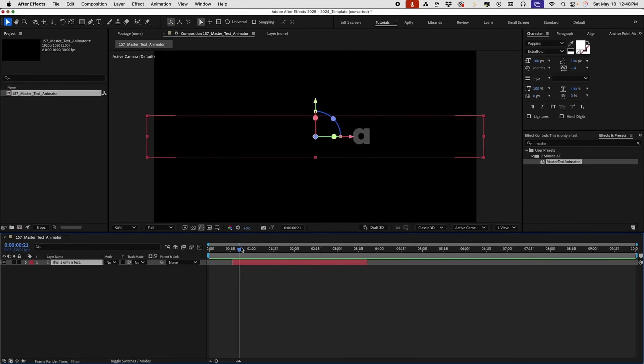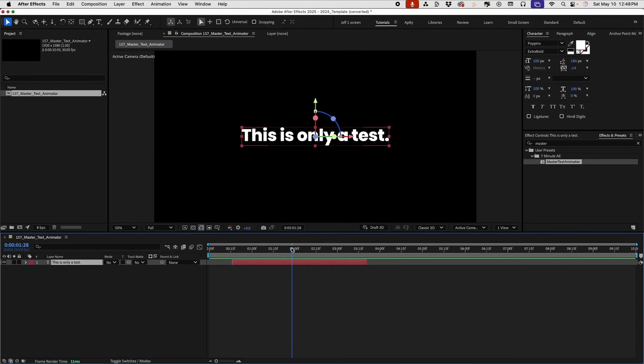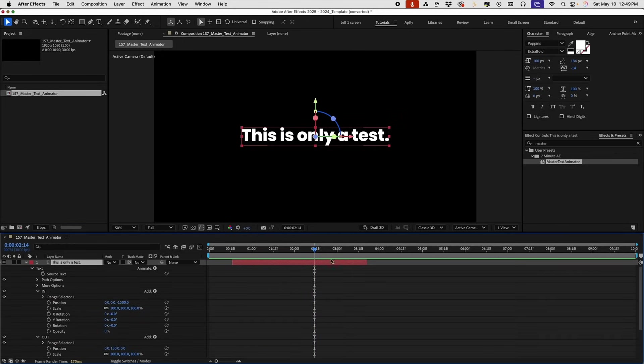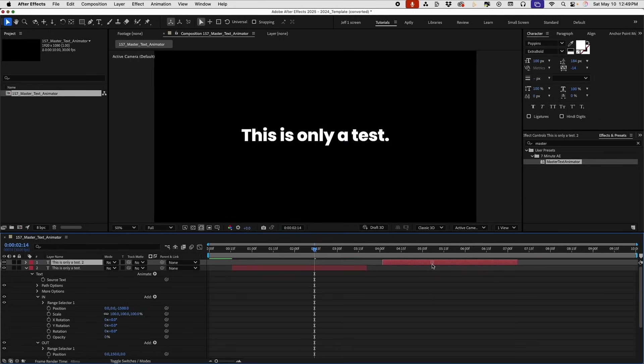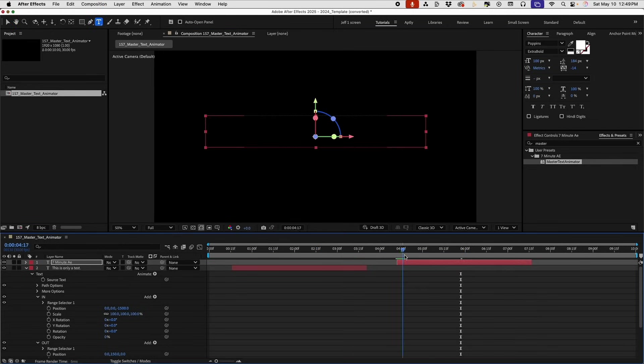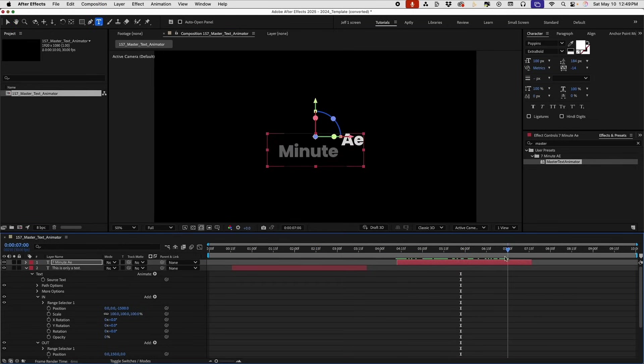So this one text animation can be used in virtually any situation just by changing the values of your in and out text animators and you can duplicate it and everything will stay the same. Thanks for watching and I'll see you next time.